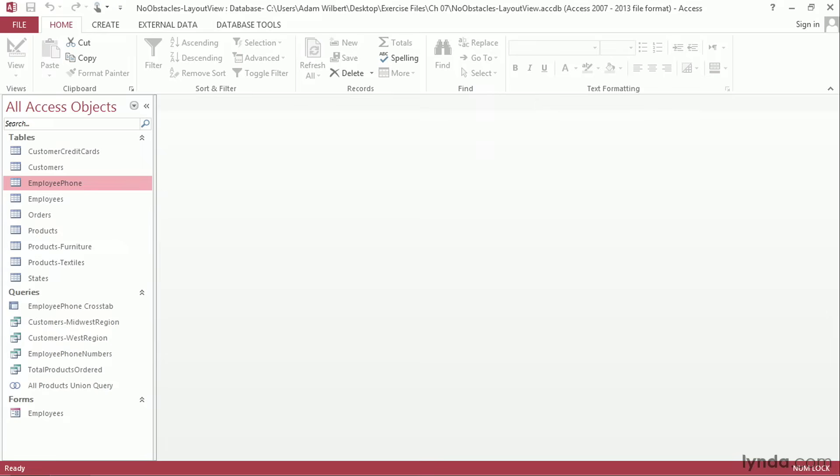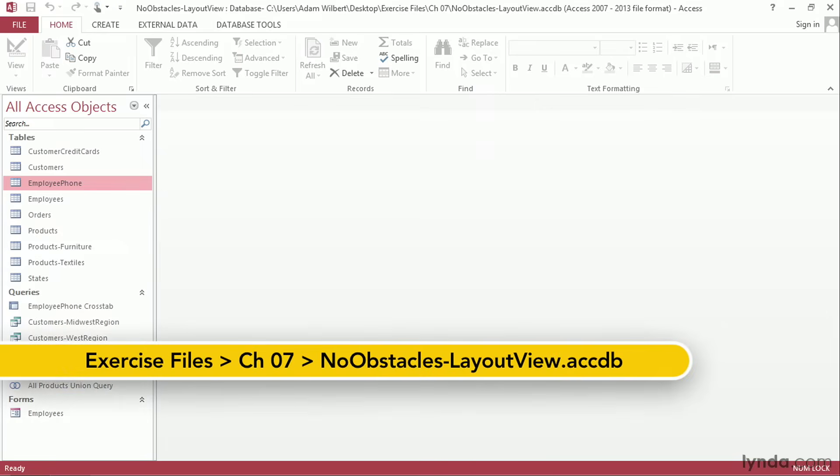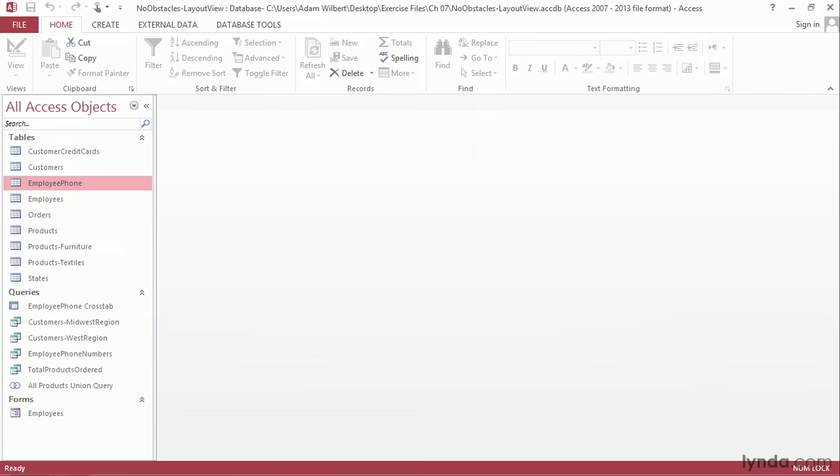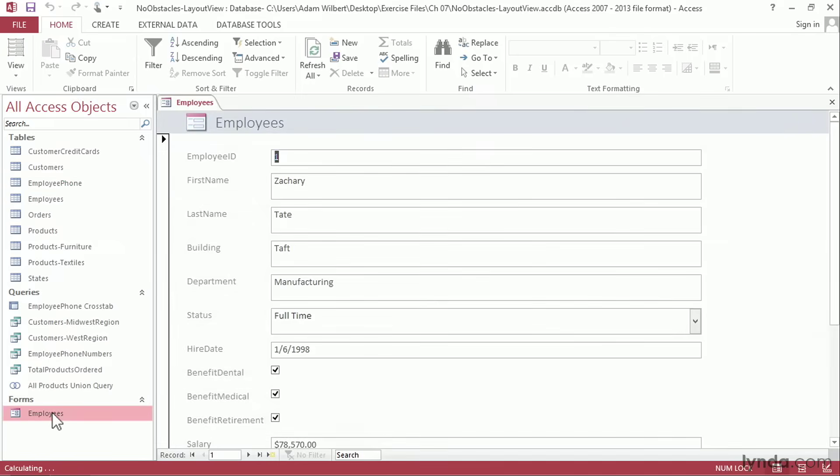The one-click form got us started by placing text boxes for all of our table fields onto the form. We can further refine the organization of the form elements by using the layout view. I'm going to open up the employees form that we started in the last movie by double clicking on it in the navigation pane.